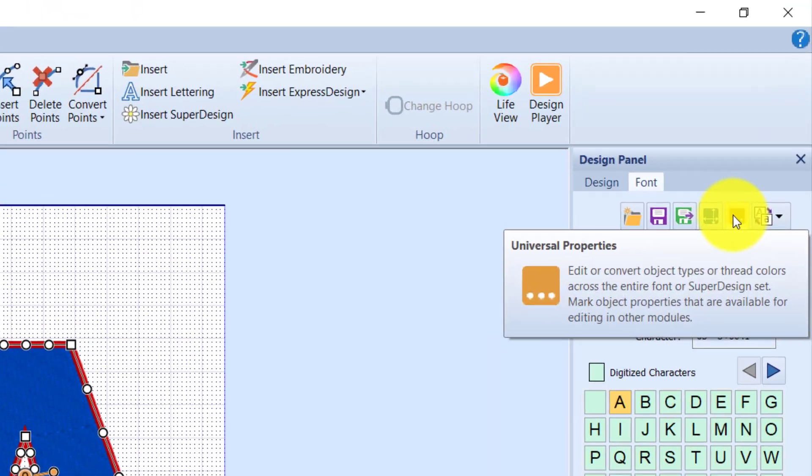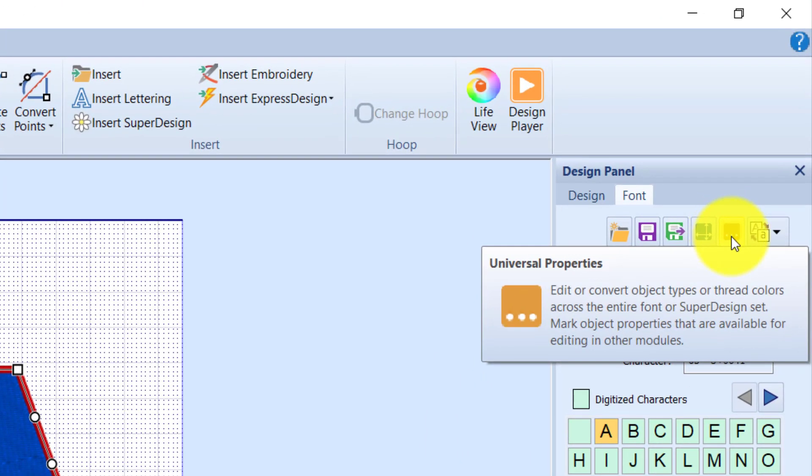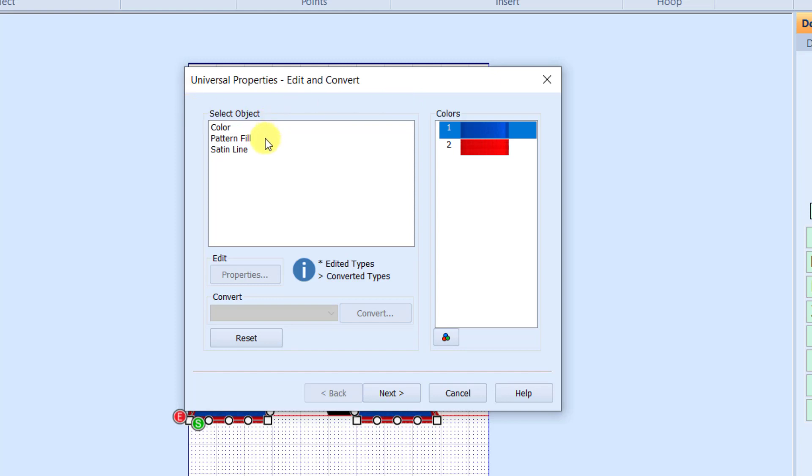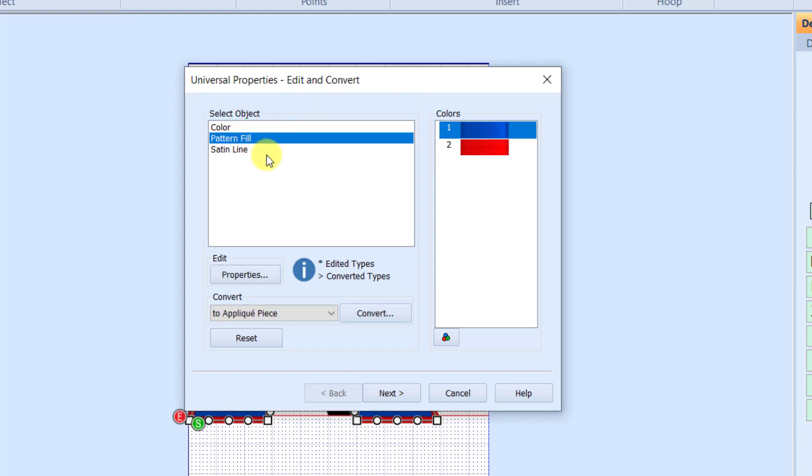It's called Universal Properties. When you click on Universal Properties, it's going to bring up all the information that has built all of our different fonts. For this one we have two colors, and it's telling me right now it has a color object, it has a pattern fill, and it has a satin line.